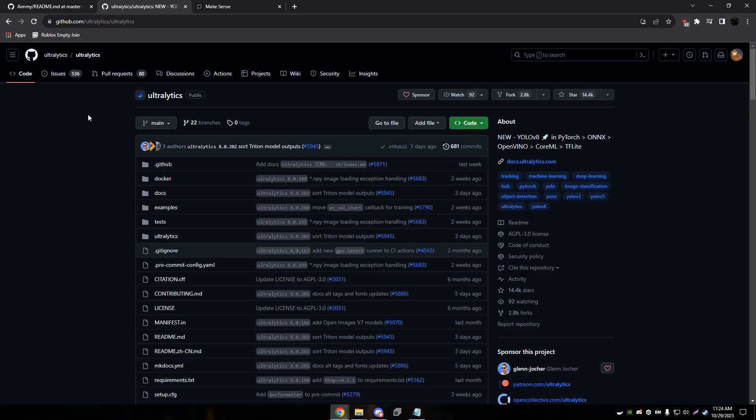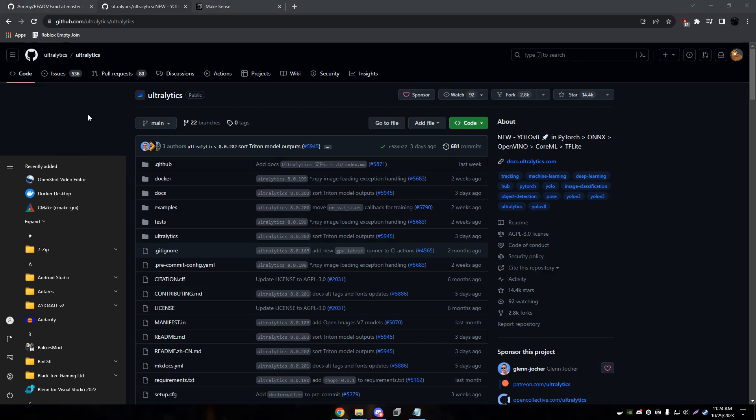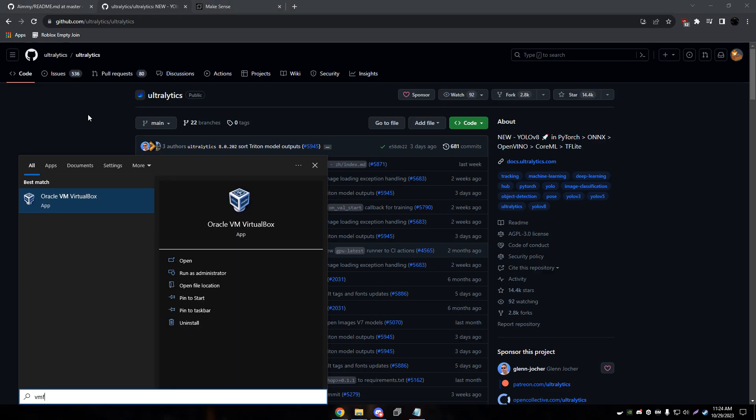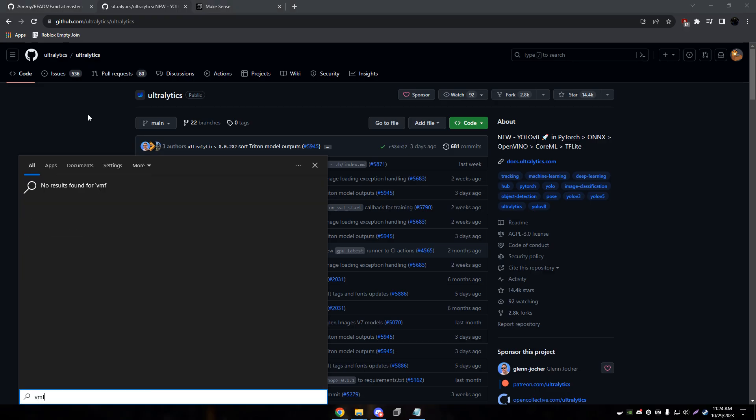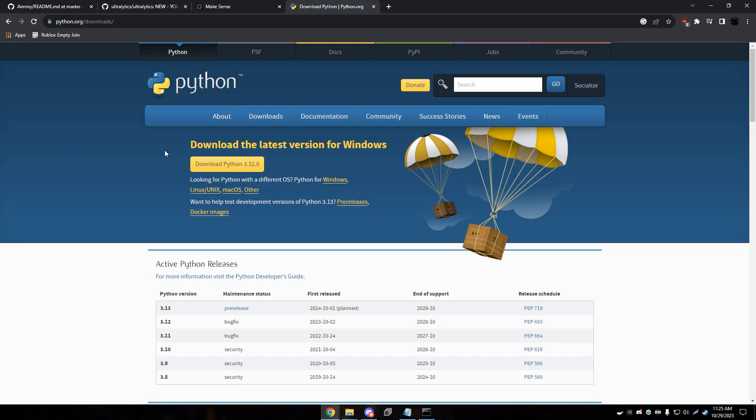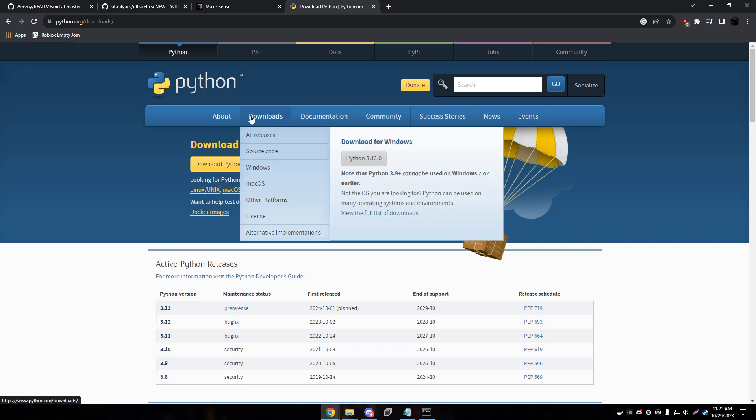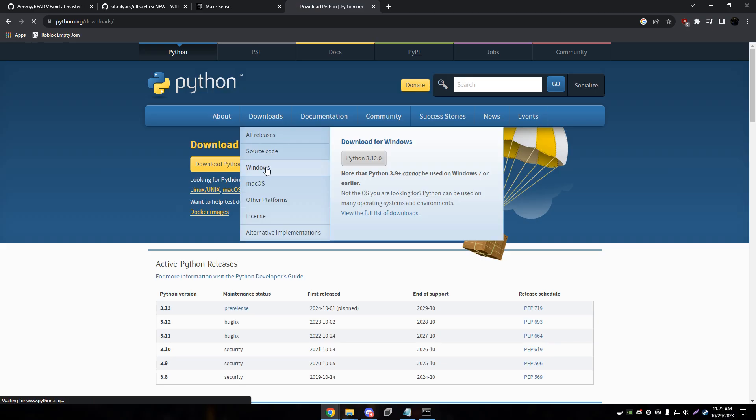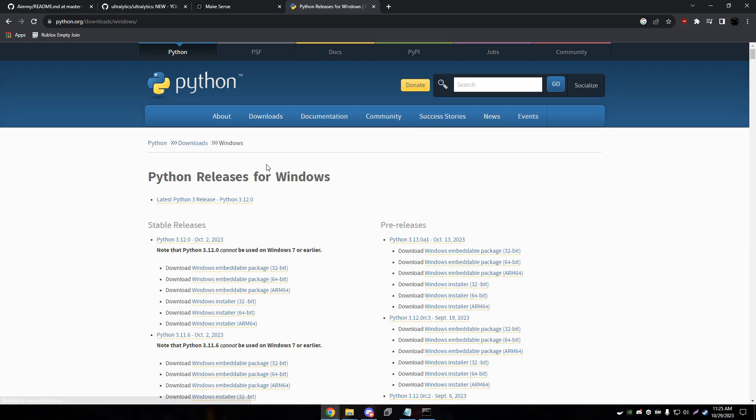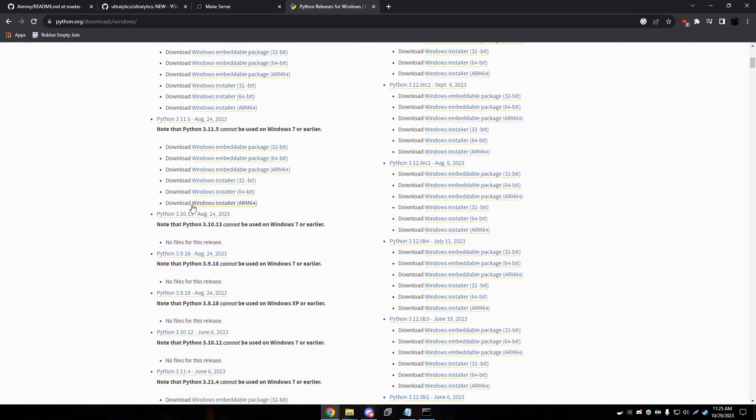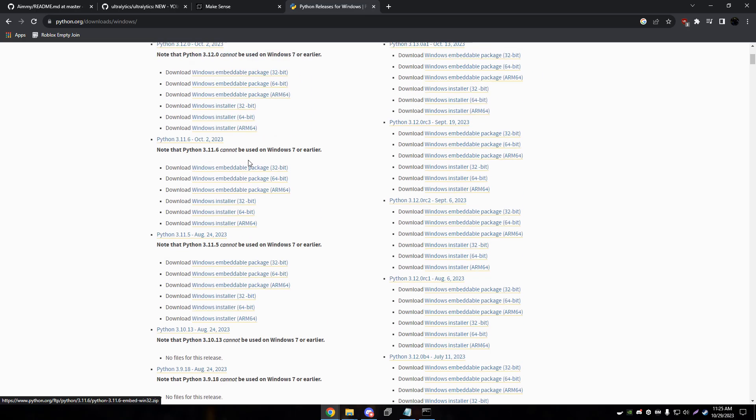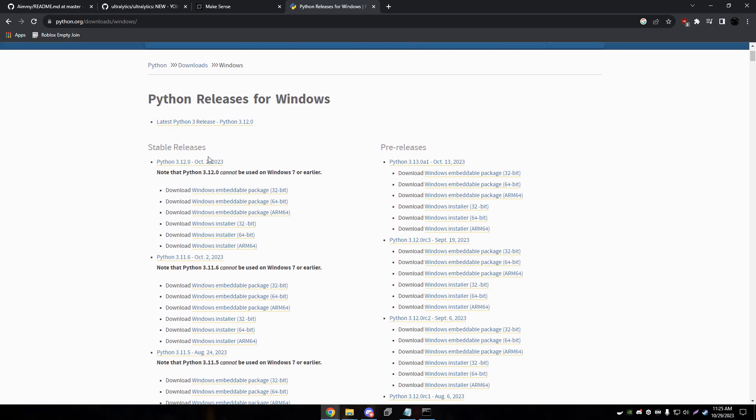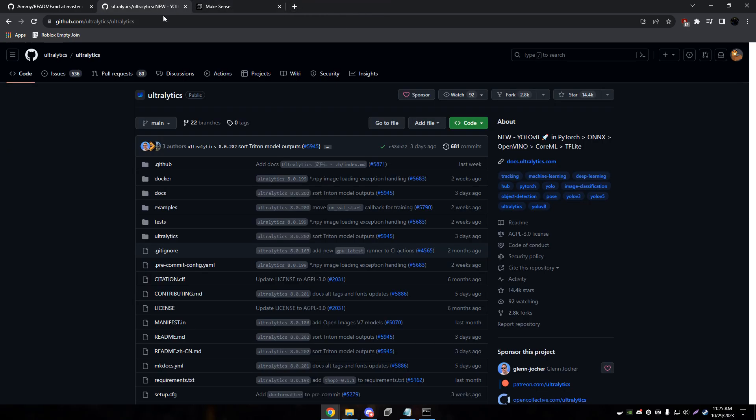The very first step is installing Ultralytics. This will give you the YOLO command in command line. You'll also need to install Python. You can install the latest version. I think currently I have 3.10 installed, but you can install the newest one. It should work just fine as well.